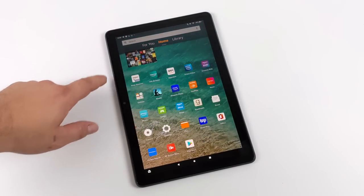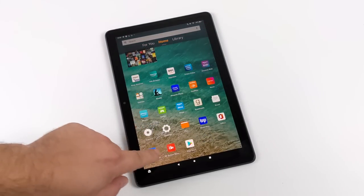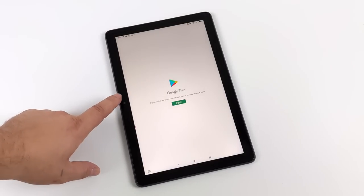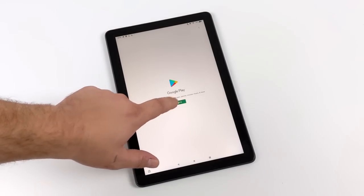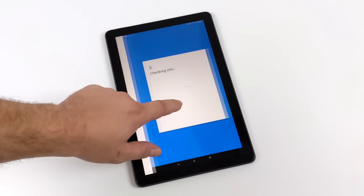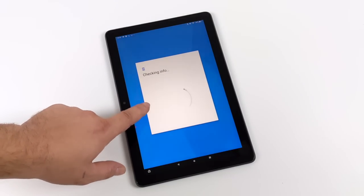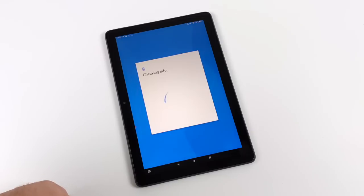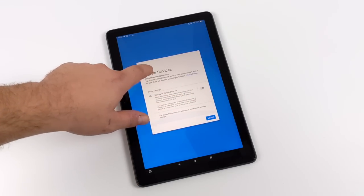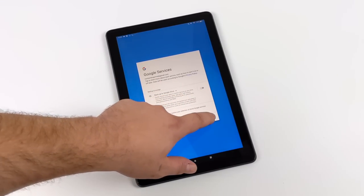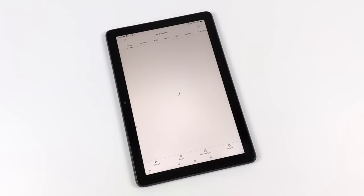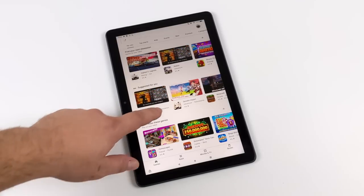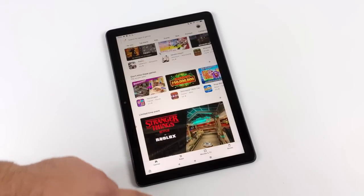I'm going to move back over to the tablet now. Here we are. As you can see, we have Google Play installed. And all you're going to do here is open it up and sign in just like you would with any other Android phone or tablet. And once you're signed in, we'll go ahead and access Google Play. And we can download anything we want from Google Play.